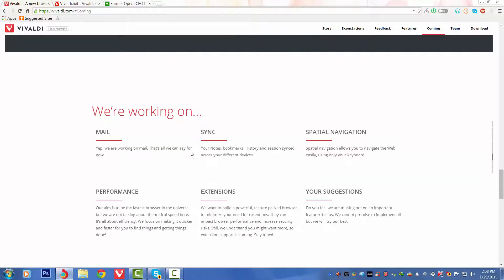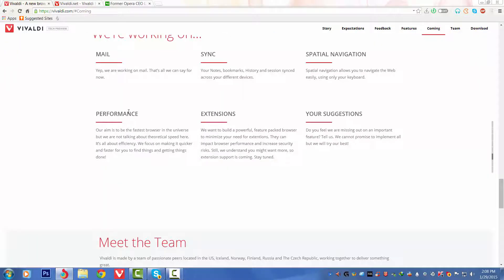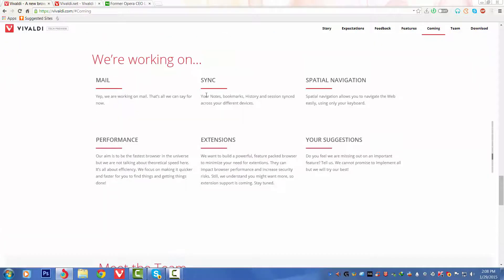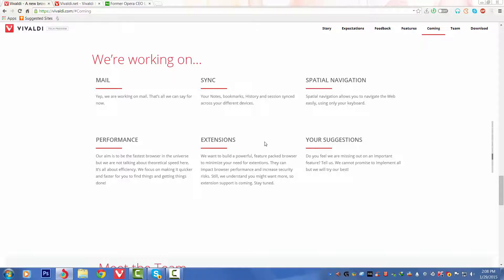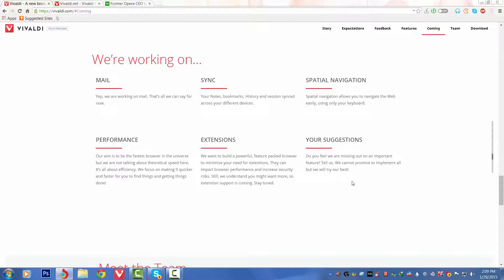So lastly we've got 'We are working on.' They are working on these features right now: Mail, Sync, Spatial Navigation, Performance, Extensions. We want extensions already, so that is a very useful thing they are working on.